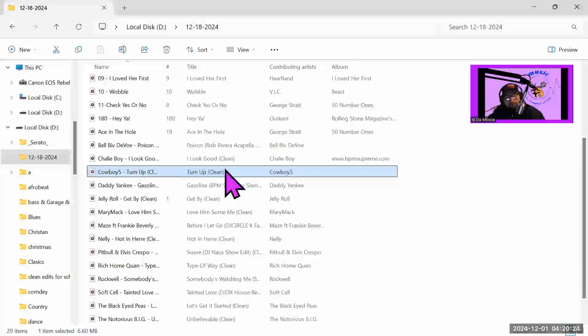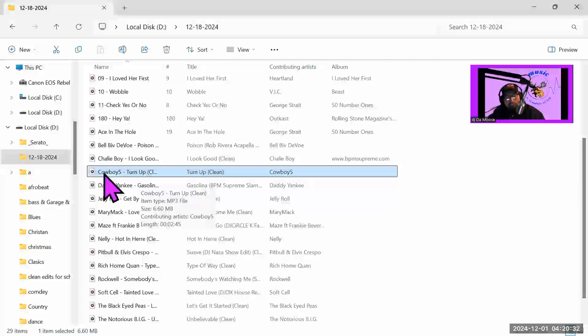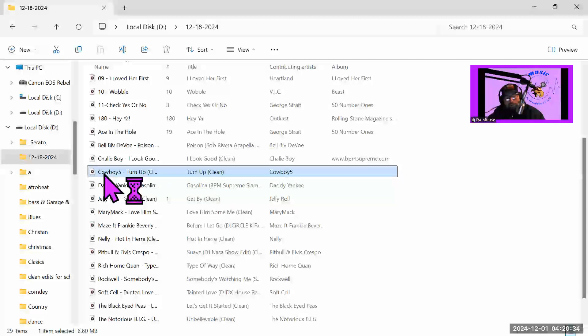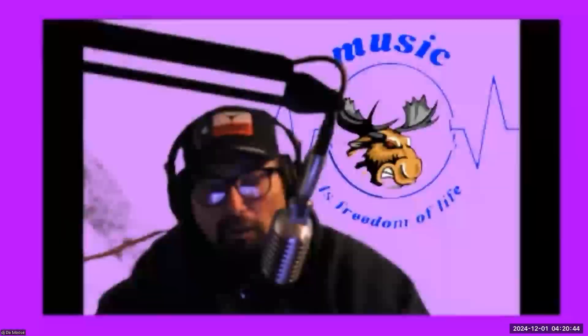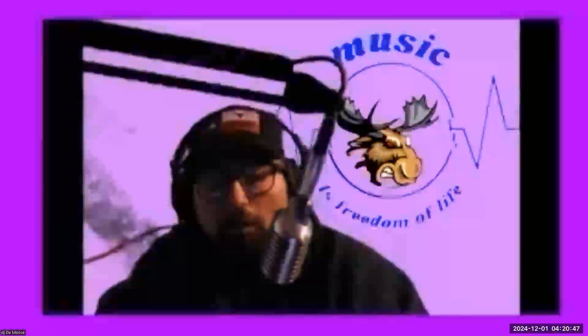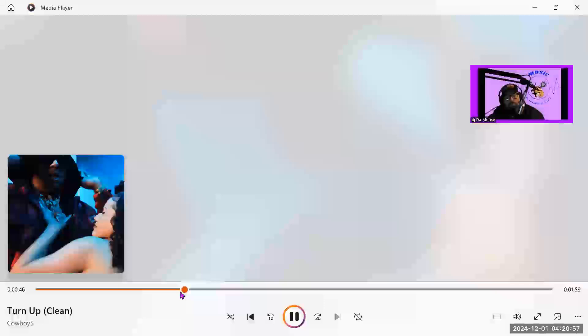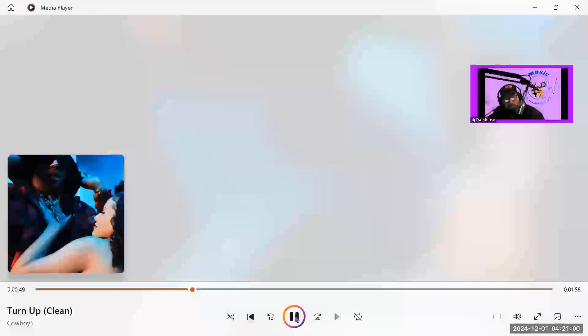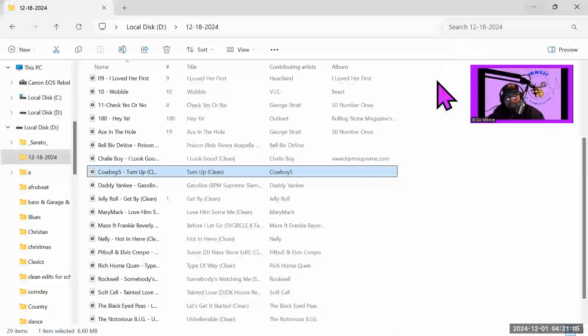This Cowboy 5 is actually pretty interesting. This is actually pretty good. You need to get this Cowboy 5 man. Let me zip it to its part. You hear that? That slaps man. That slaps.